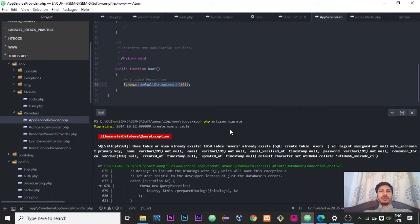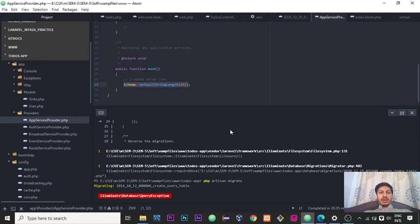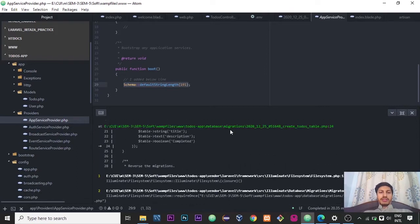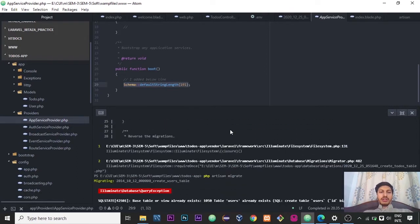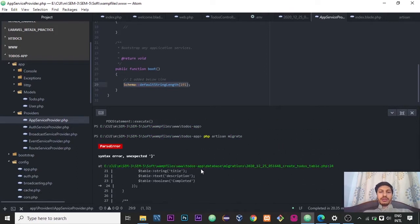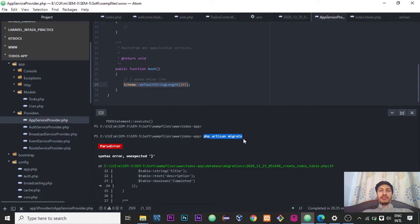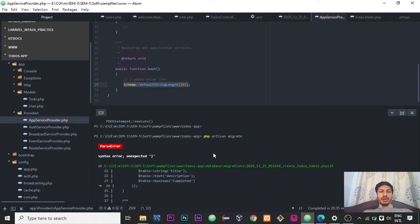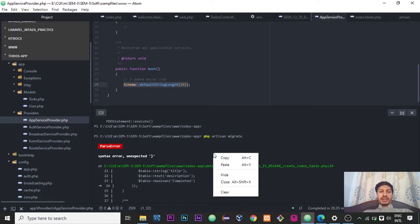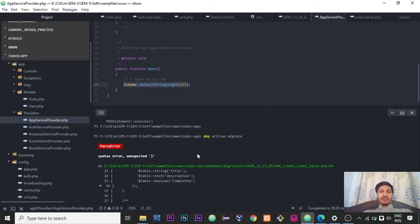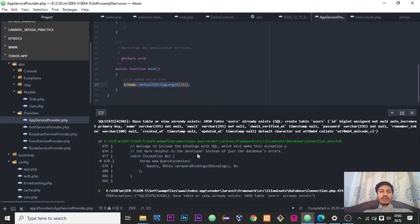Hi YouTube, hope you all are doing well. So today I want to let you know about how we can fix that Illuminate database query exception error. We face this error when we use PHP artisan migrate when we have to build a table inside Laravel.